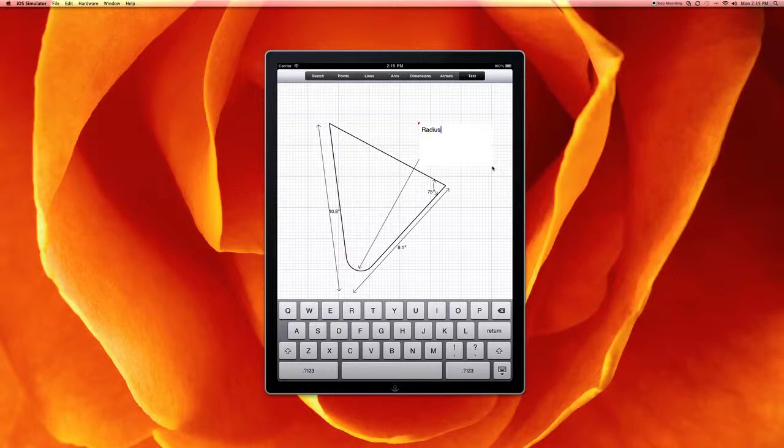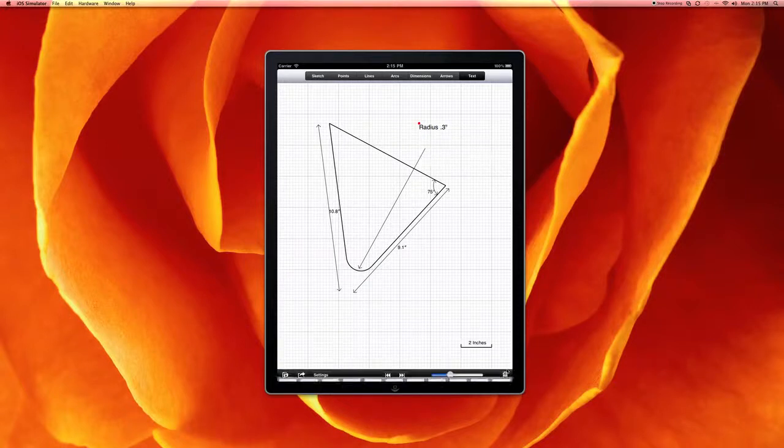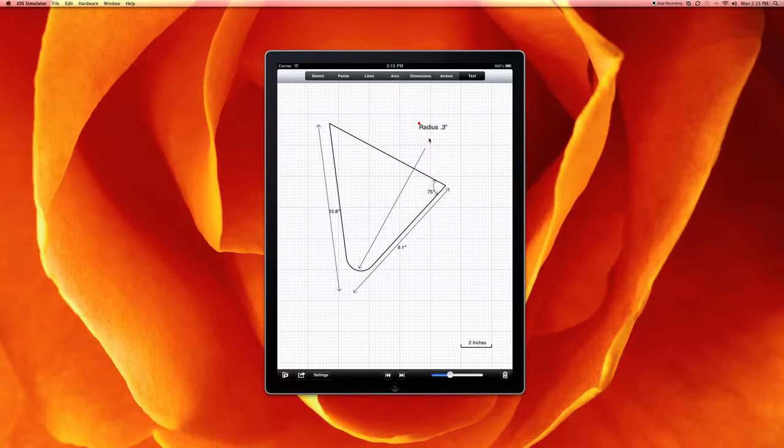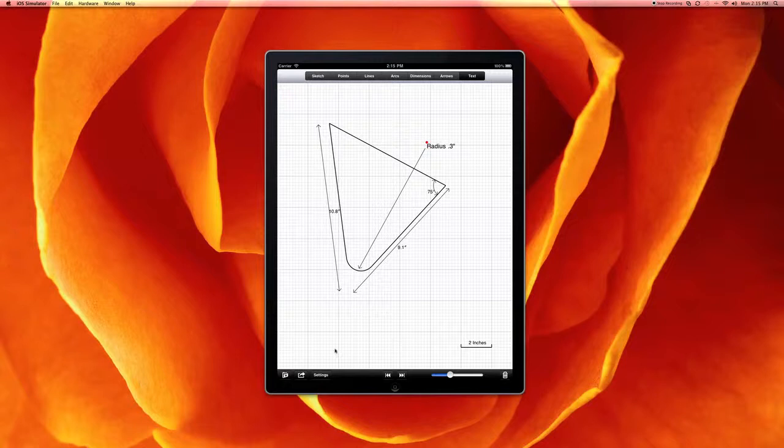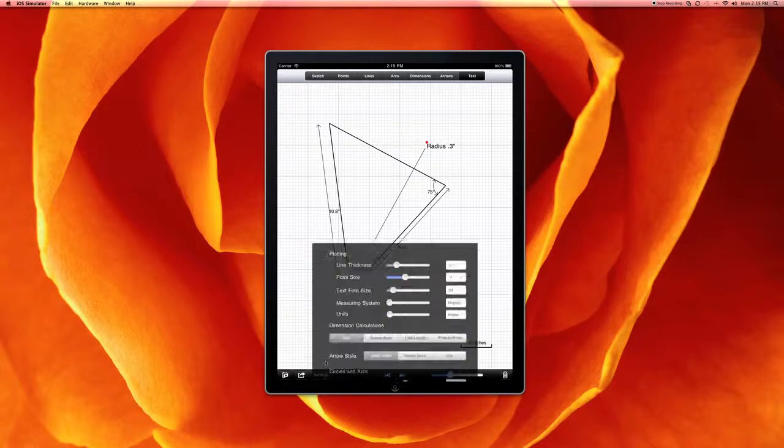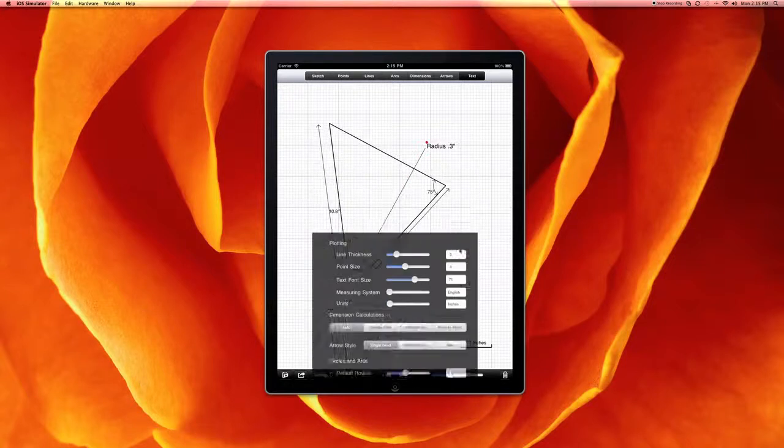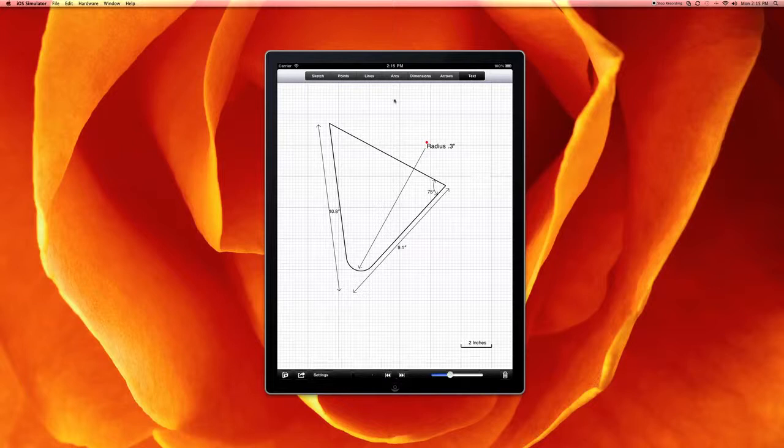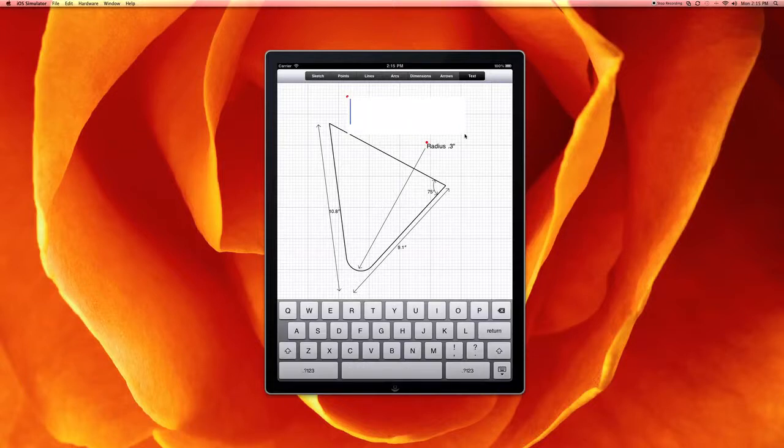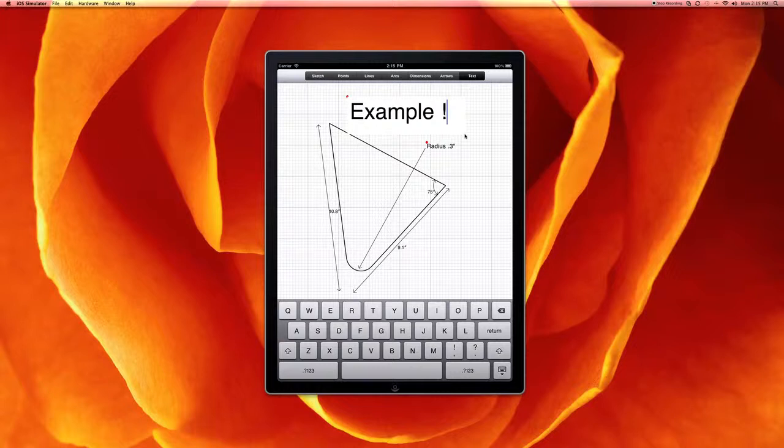0.3 inches. Dismiss keyboard. And we can move our text around. For example, we can also change the font size and put in an example description up here and just say, example one.